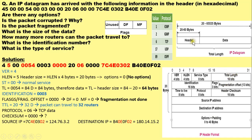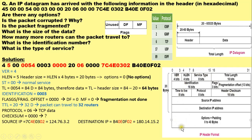The total length field specifies the length of header plus length of data. The identification field, flags field, and fragment offset — these three fields are used in fragmentation and reassembly. The time to live field specifies the number of hops which the packet can take before reaching the desired destination. The protocol field specifies the upper layer protocol from where the network layer receives the data.